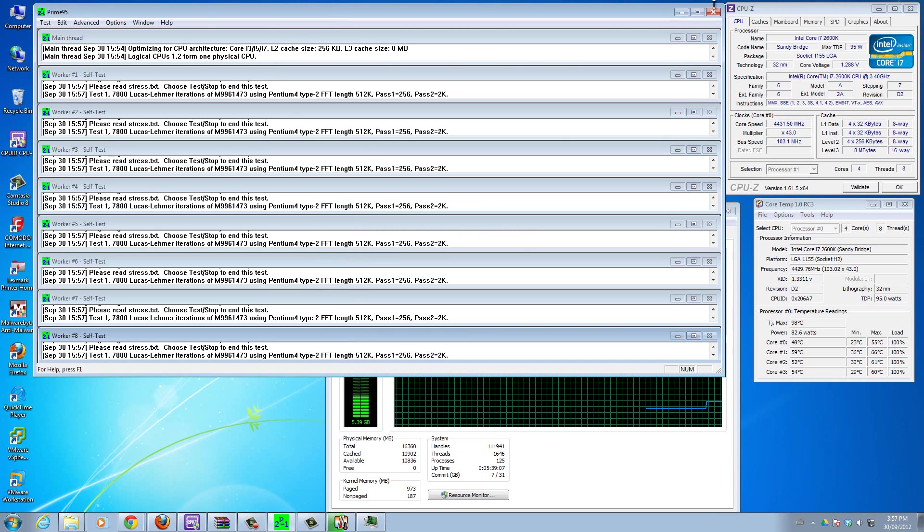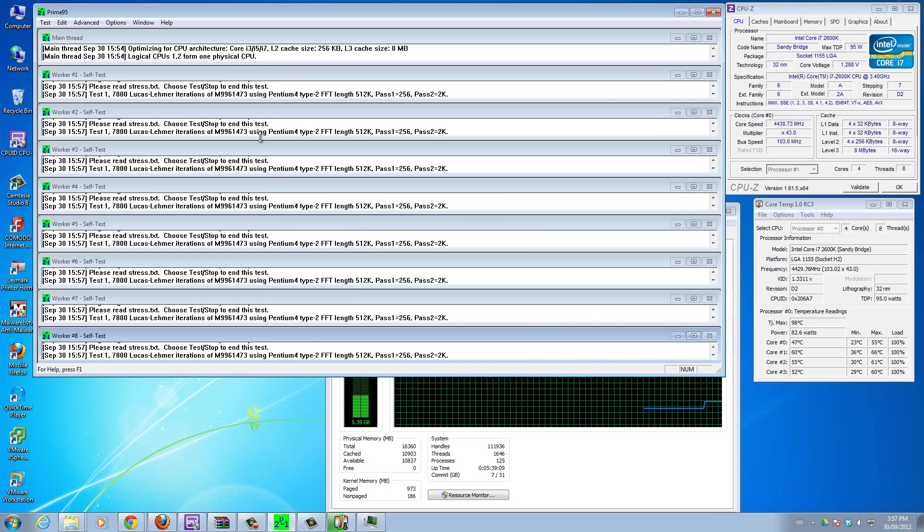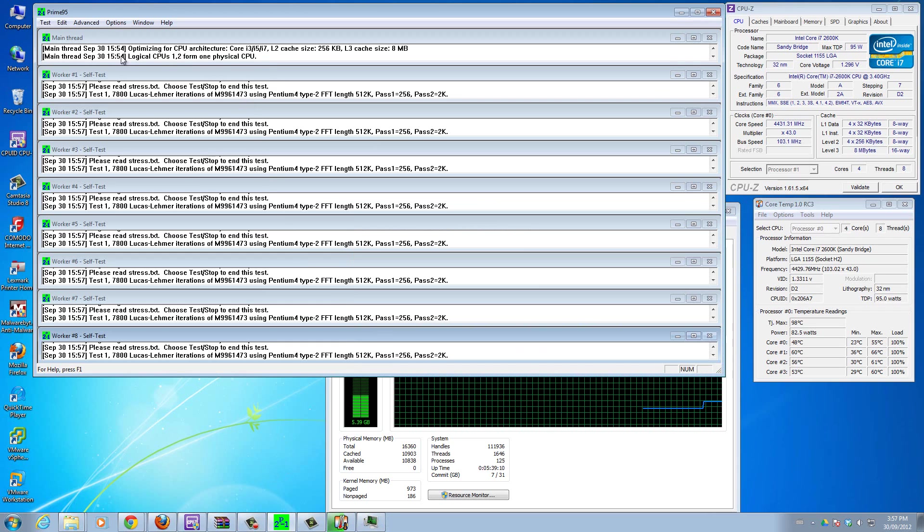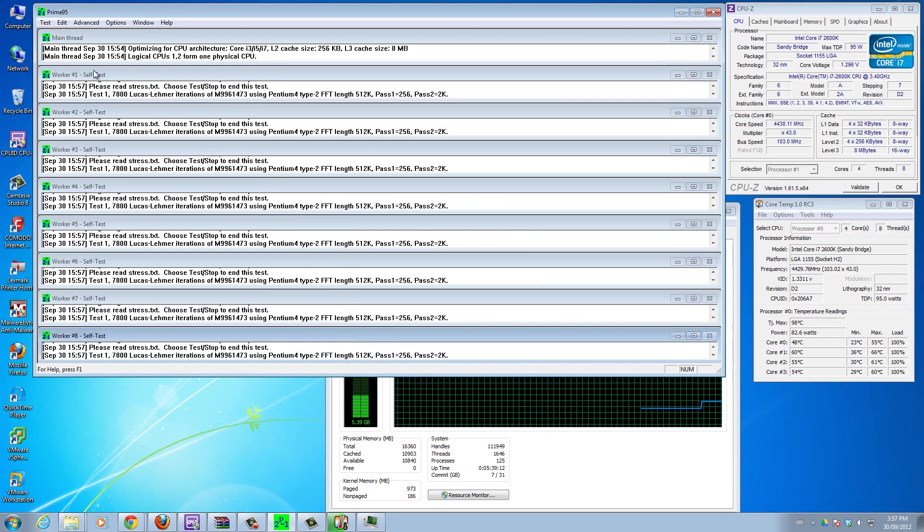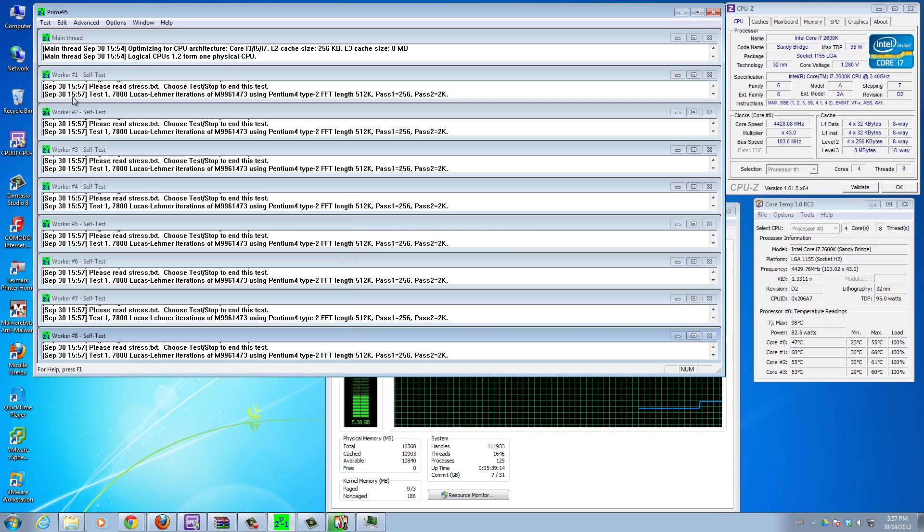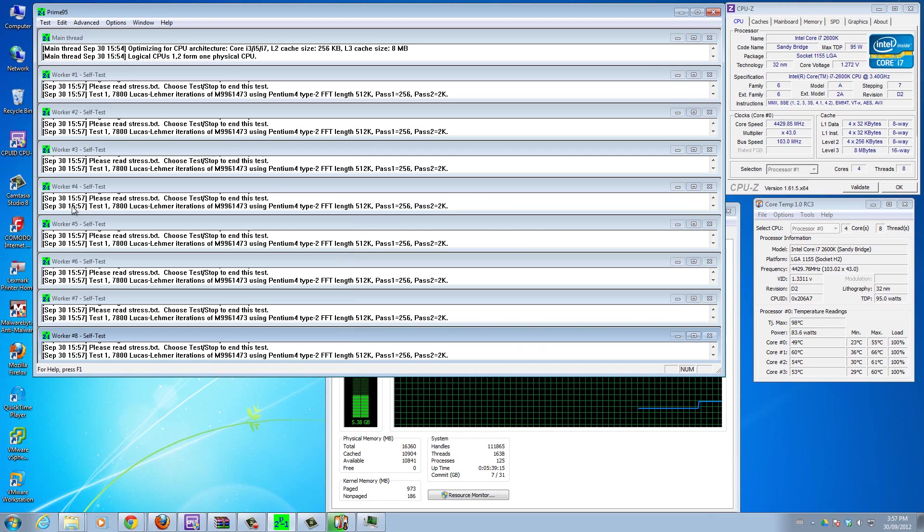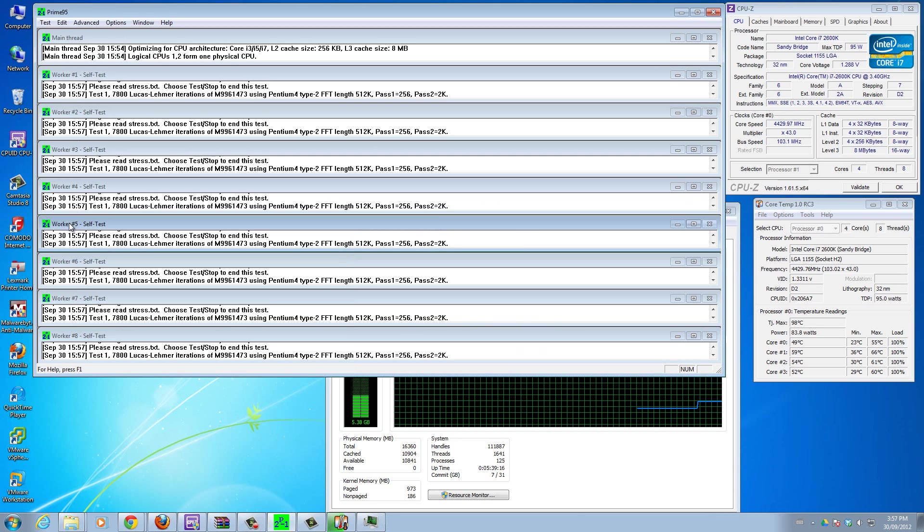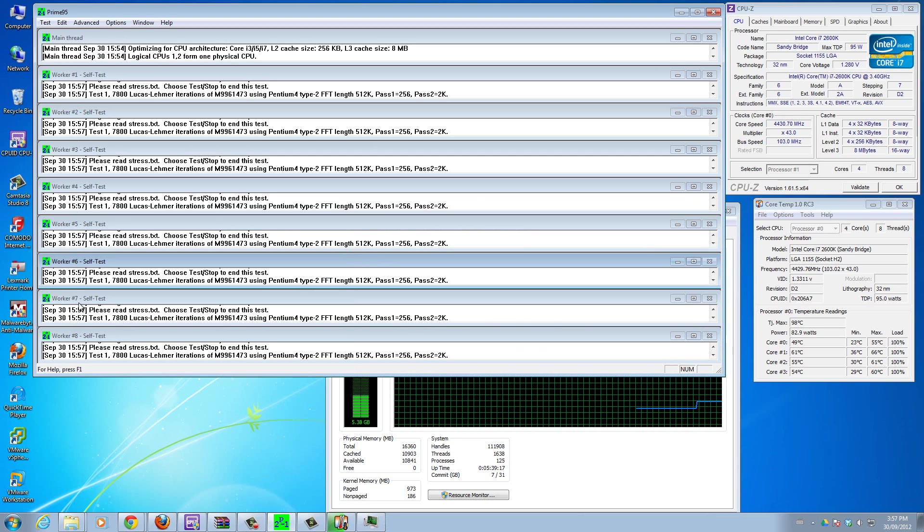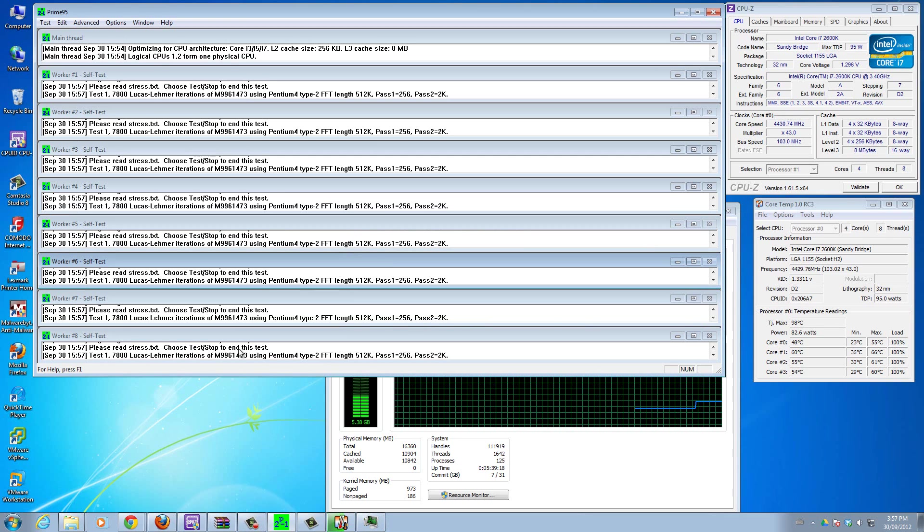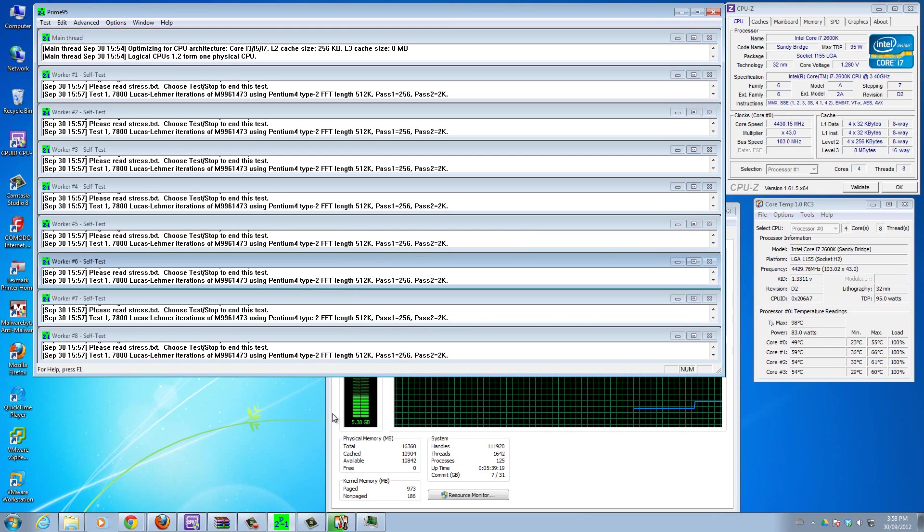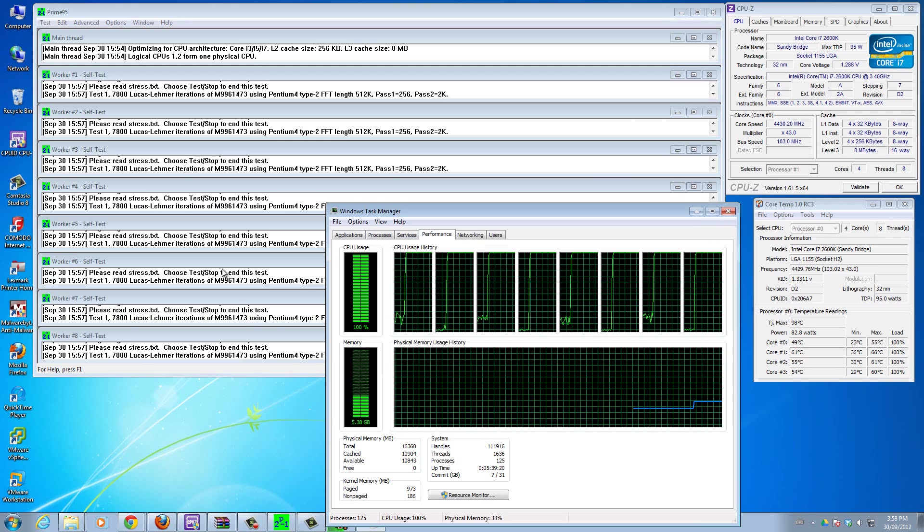Now you can see Prime95 is starting up, and in my monitoring right now everything just popped up to 100%. It's starting to test all the cores at once at the same time.